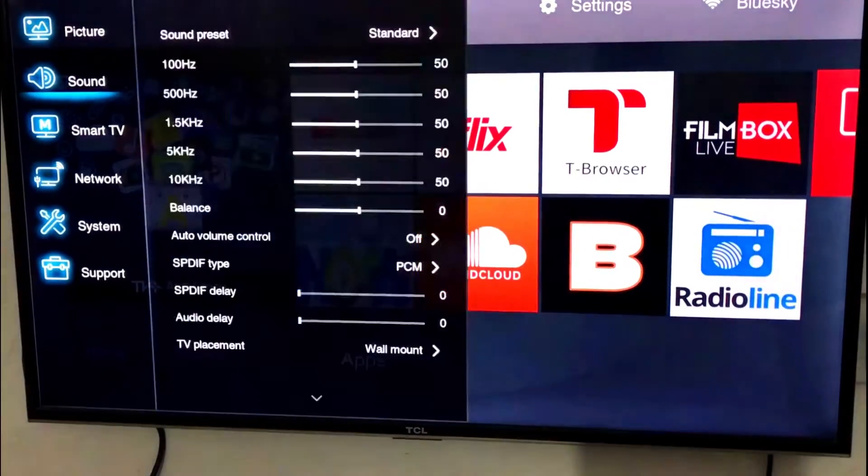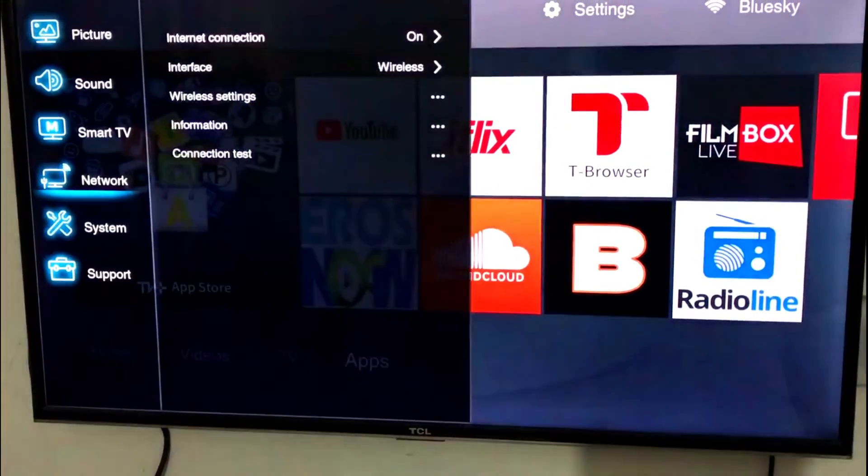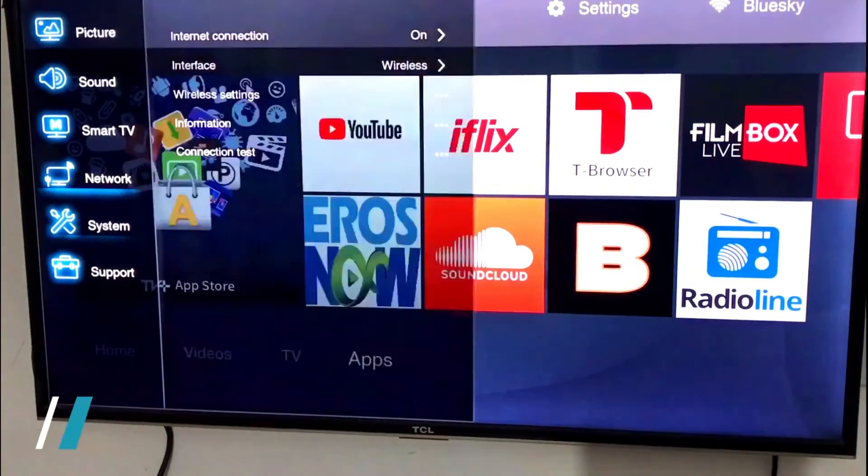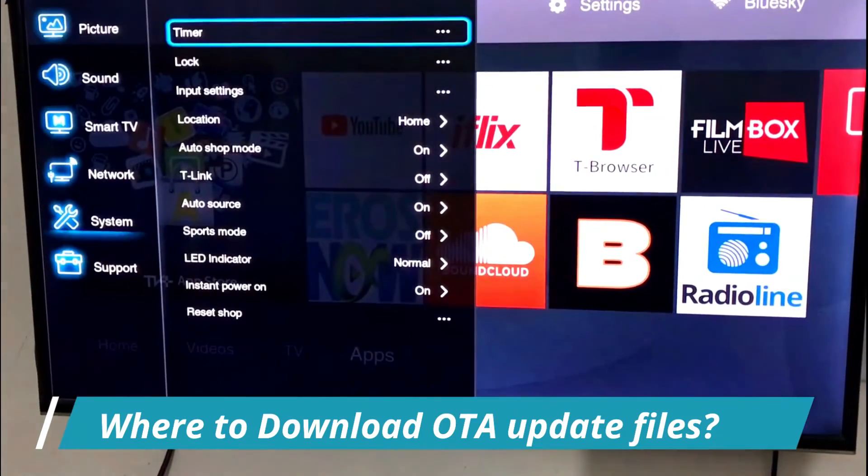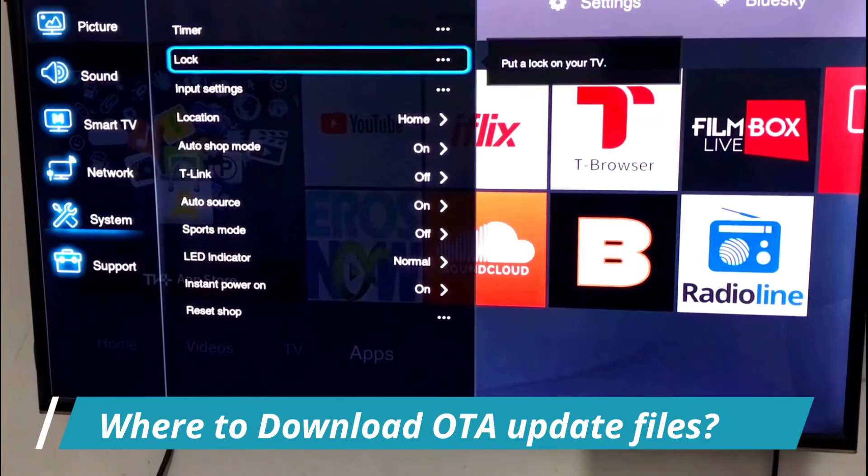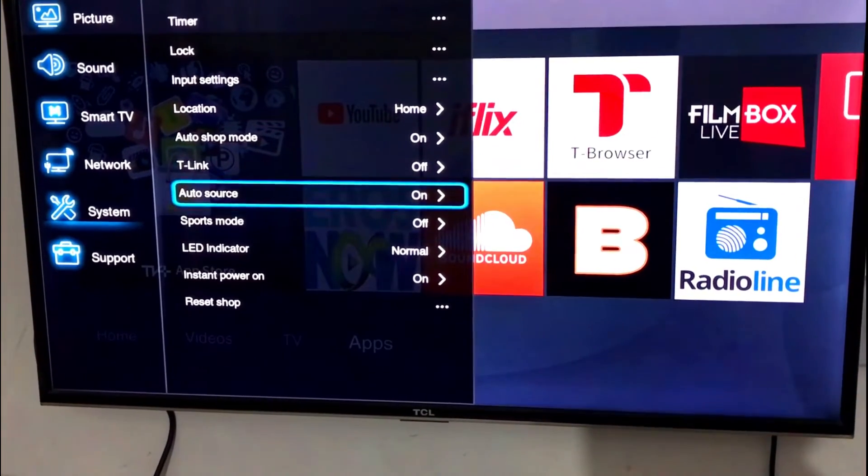Now I'll show you how to update TCL Android TV. The first question that comes to mind is where to download OTA update files. The answer is you can download update files from this video description.